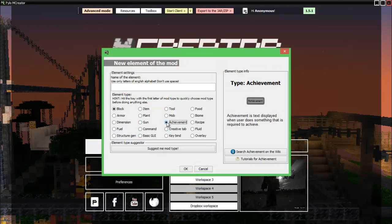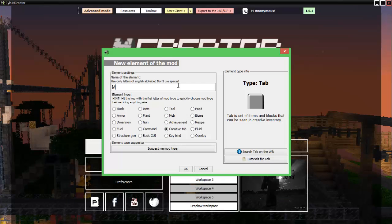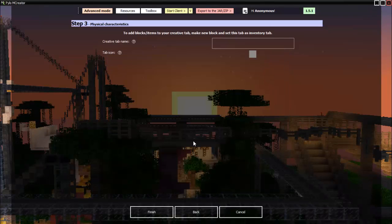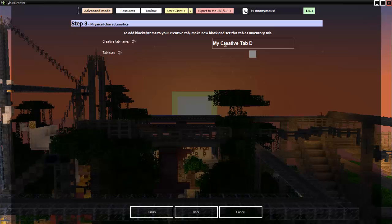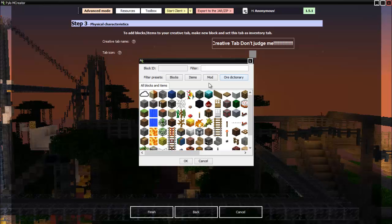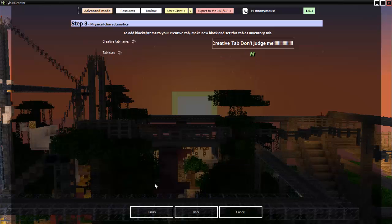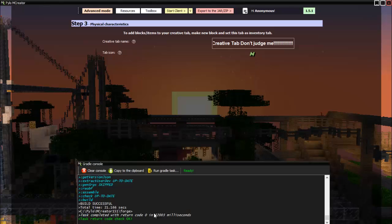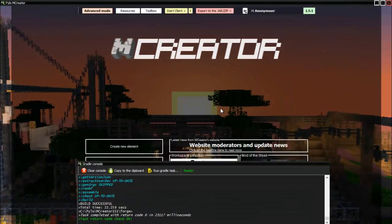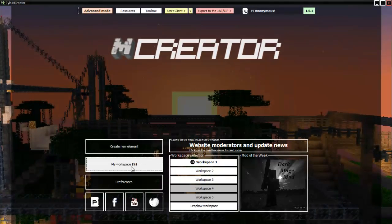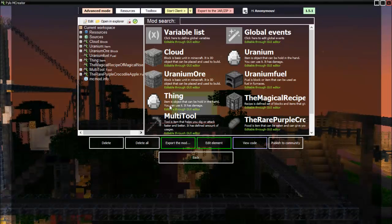Once you create the item you will now get that achievement. We got the green letters, so we can go ahead and work on the next thing. We just made our achievement, so let's work on our creative tab. My mod creative tab - that's a good name. Creative tab name: my creative tab. Don't judge me. For this, let's see what items we got here. We have the cloud, let's put the uranium block.